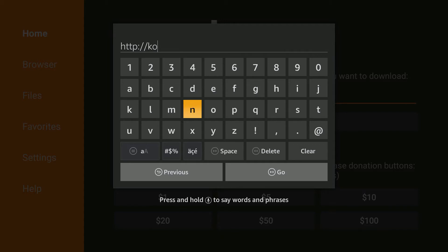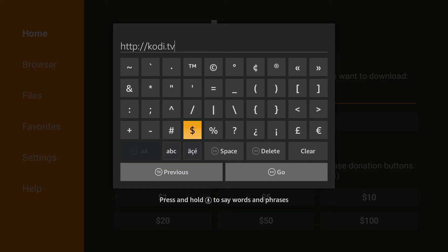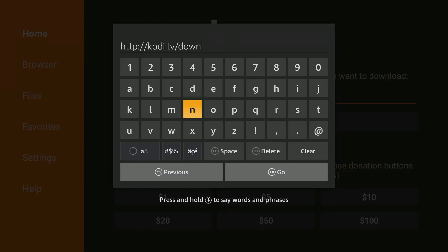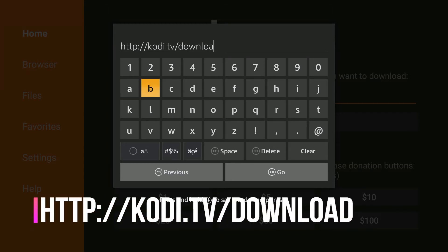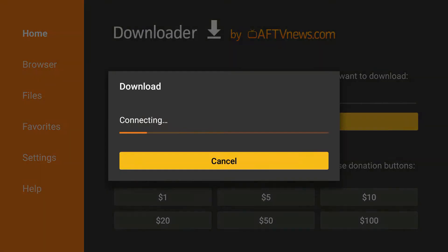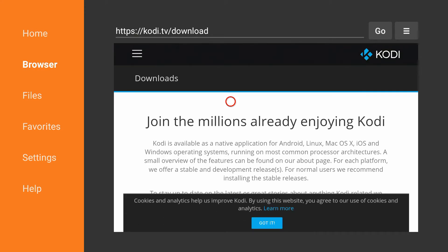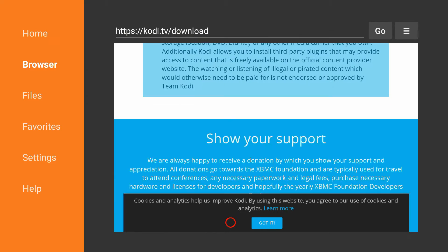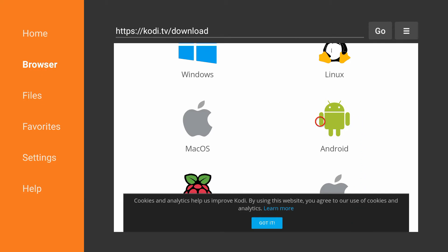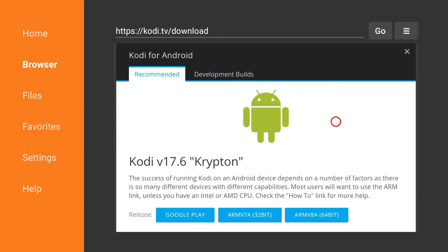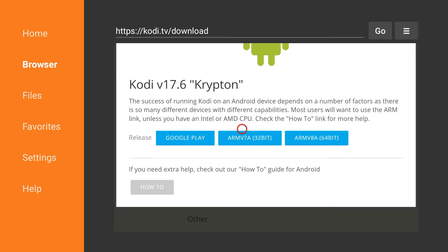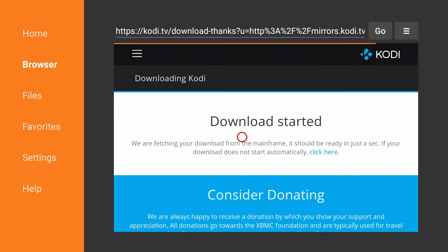The URL is http://kodi.tv/download. I'll have it going across the screen as well. Once you've done that, press Go — it's going to take you to Kodi's website. Scroll all the way down to where it says Android, click that, then click where it says 32-bit and just wait for it to download.